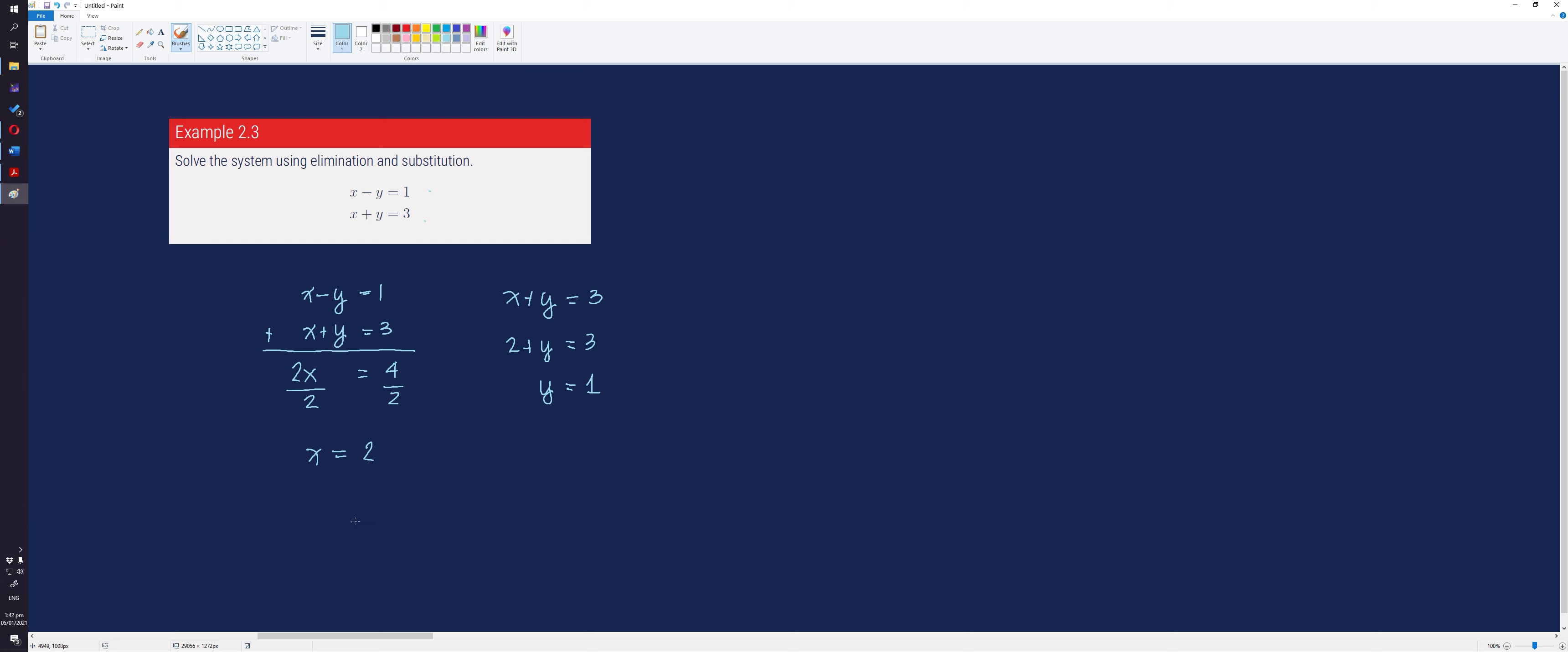Therefore, the solution of the system of linear equations is (2, 1).